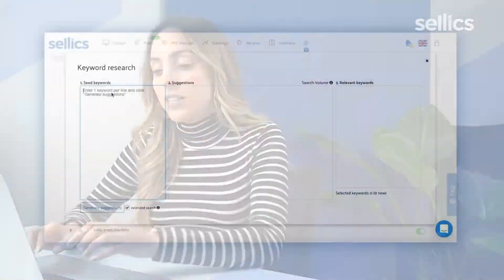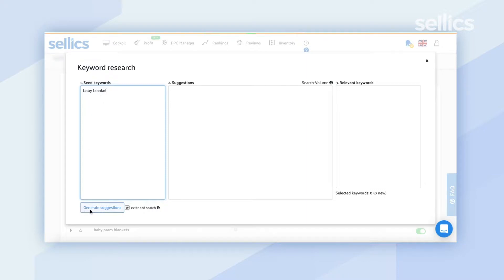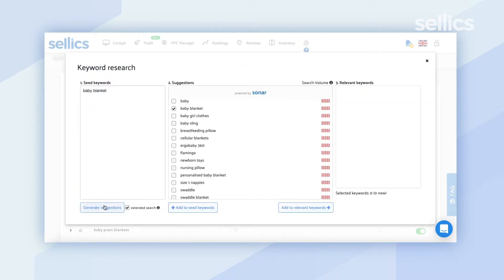Enter a keyword that you're already using in your title or bullet points — anything directly related to your product. So if we stick to our example of a baby blanket, go ahead and enter that here, then click 'Generate Suggestions.' In the middle section, you're going to get a bunch of suggestions to consider.